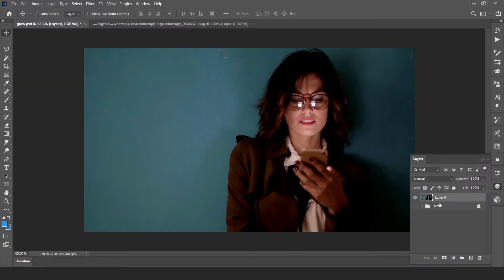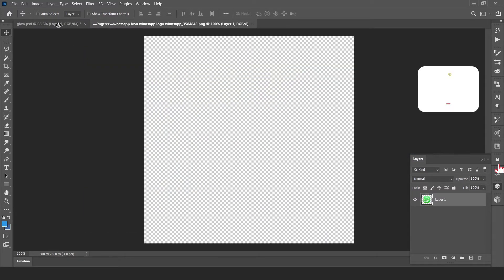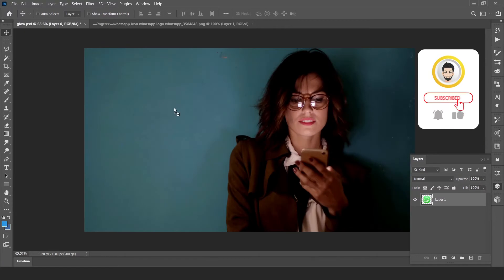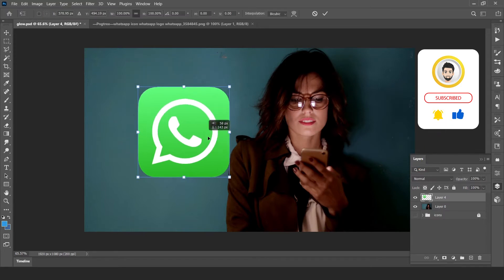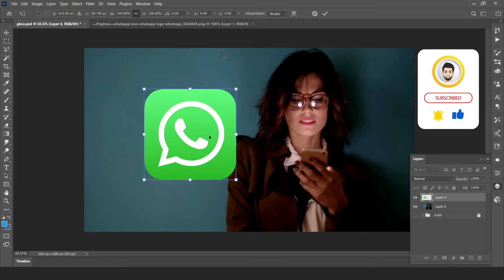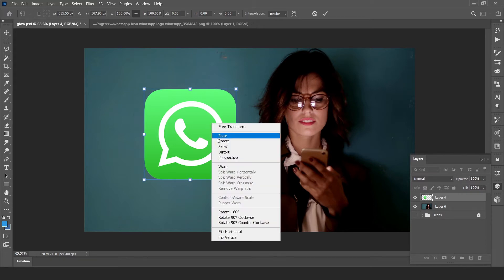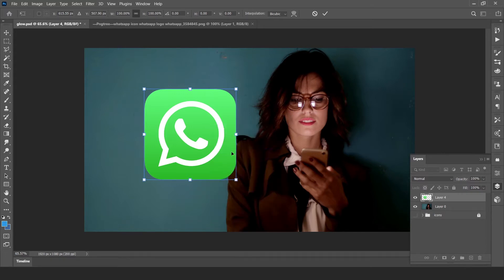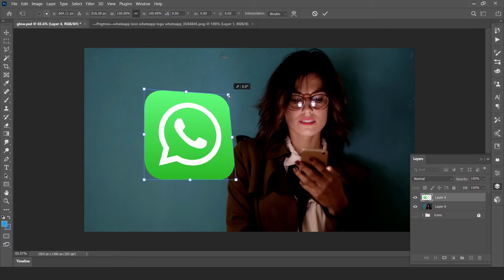Open your image in Photoshop. Pick your desired icon like I choose WhatsApp. Transform the icon by pressing Ctrl+T and right-click, click distort. Now click on this top right corner and move slightly like this.